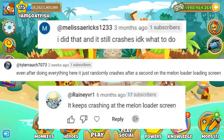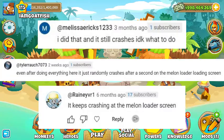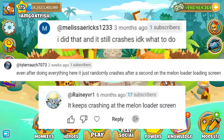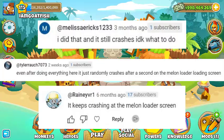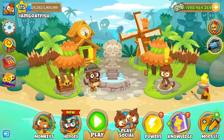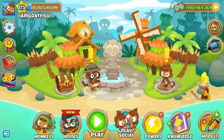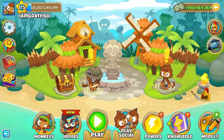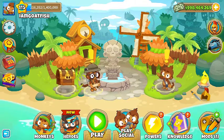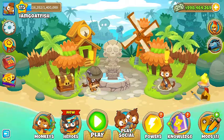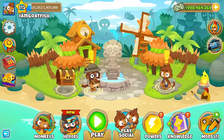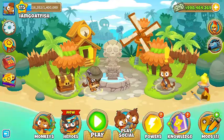The first comment by attylerotch7073 is, even after doing everything here, it just randomly crashes after a second on the Melon Loader loading screen. This actually happened to me before recording. I just had to go to the updated Melon Loader download page and download the official updated Melon Loader installer. This should fix the issue and it should help you when you download it.